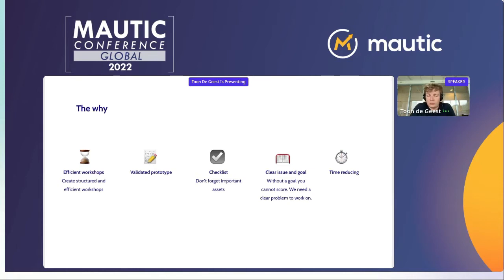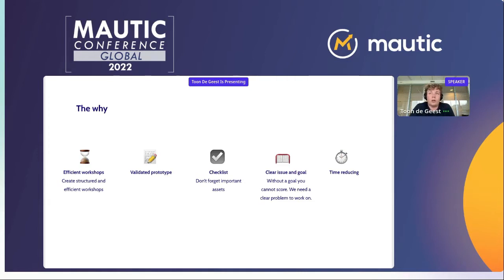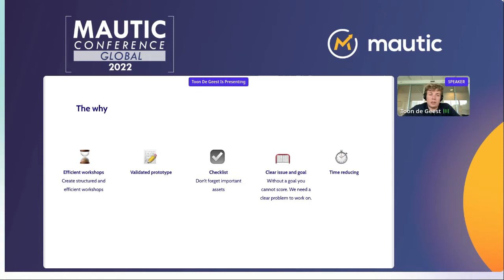It can also serve as a test, and you have a clear issue and goal — because having a clear issue and a clear goal for your marketing automation is one of the most important parts. Without a goal, you cannot score, and we need a clear problem to work on. Finally, it's also time-reducing: as you get into it and start working with this framework, it gets easier every time and can be more efficient for your team.